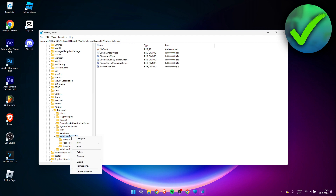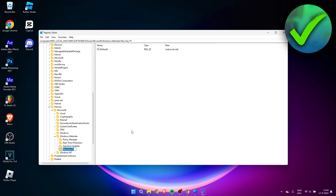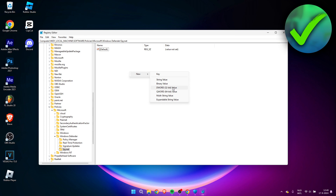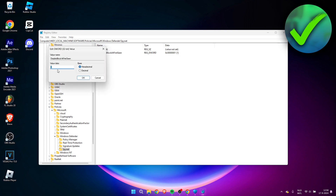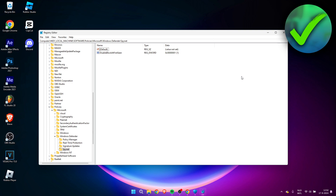Go to Windows Defender again, right-click, click New, then Key, and name it SpyNet — without a space. Inside the folder, right-click, add a DWORD (32-bit) Value named DisableBlockAtFirstSeen, and set its value to 1.